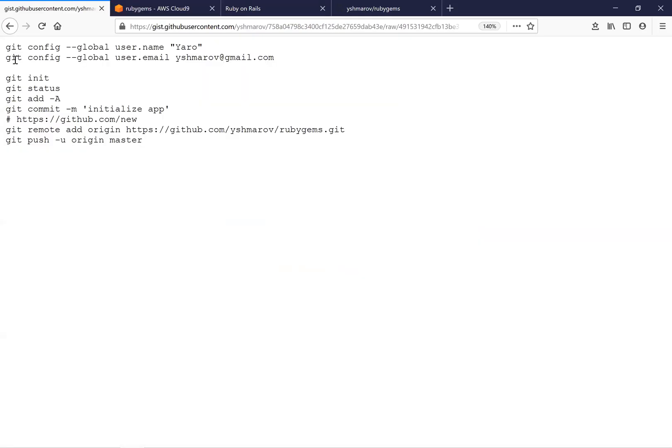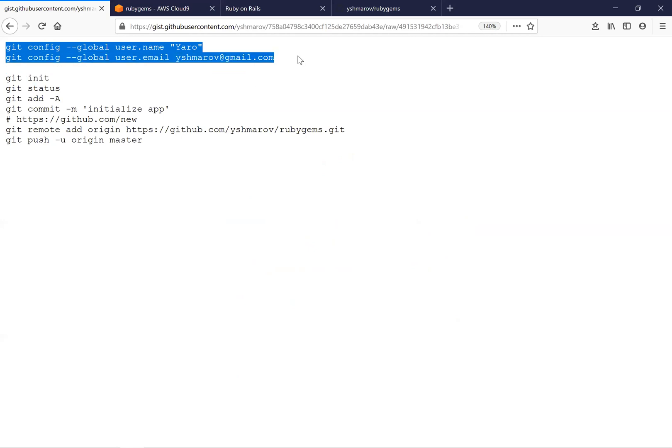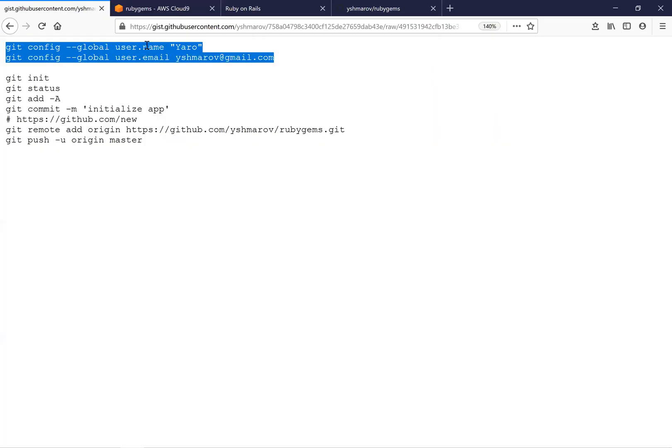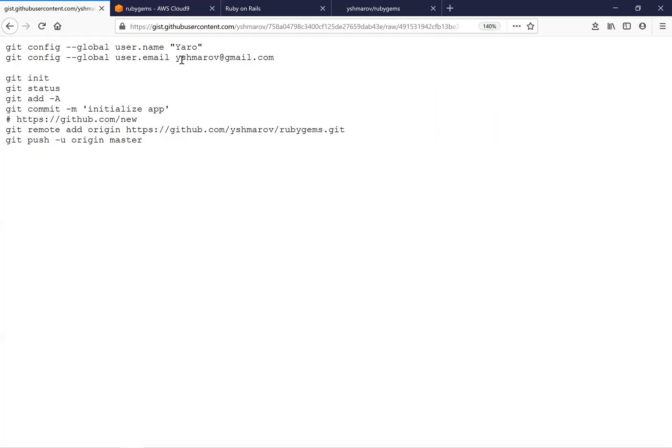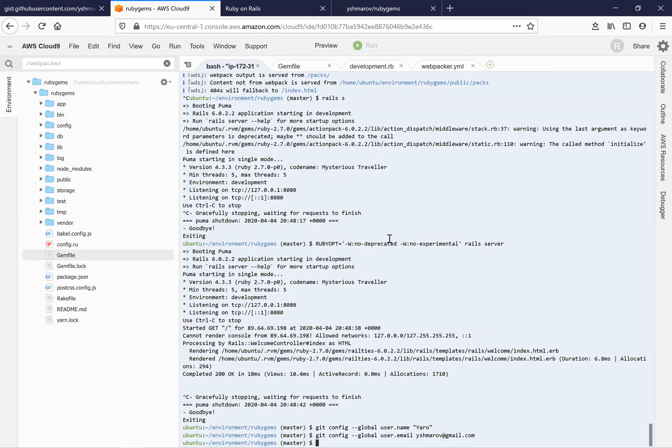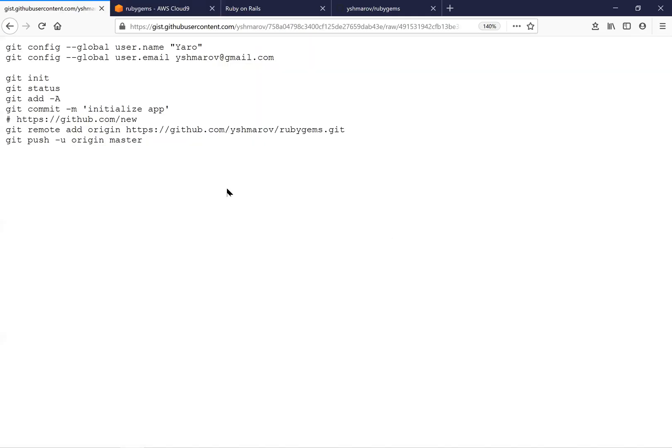But for this, we need to add some global variables for GitHub. So for myself, it's going to be named Yaro and my email so that it identifies me. I just type this in.